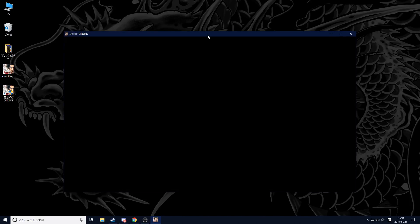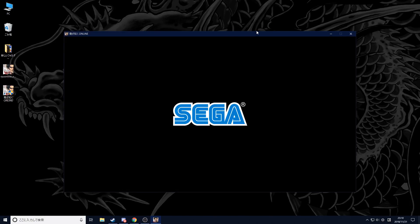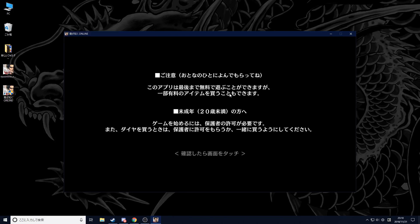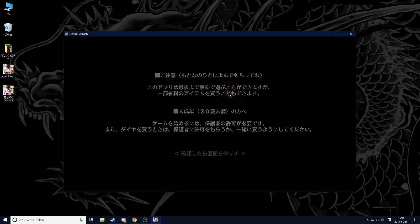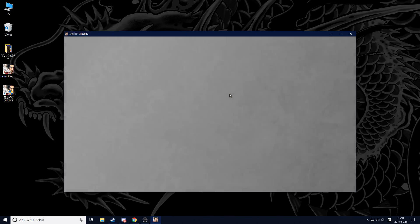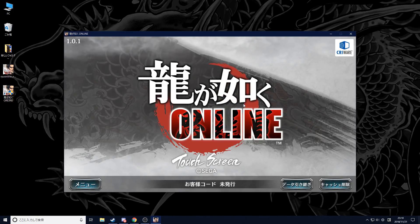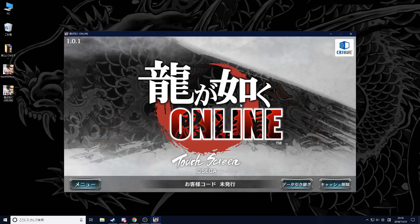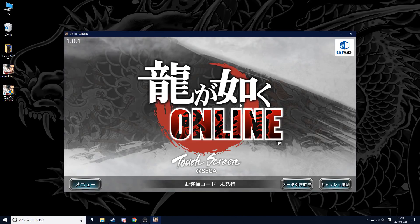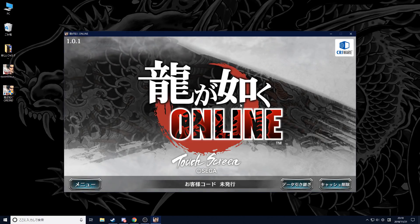There you have it, that's the game folks. You're now able to enjoy Ryuga Gotoku Online on your PC. Now you might be asking, does this work if I switch my PC back to English?